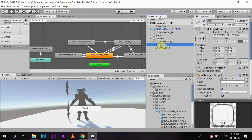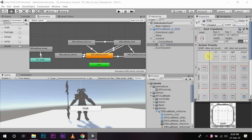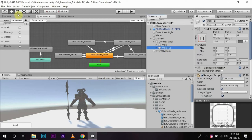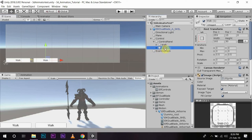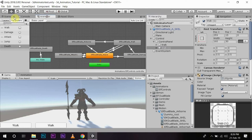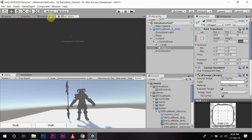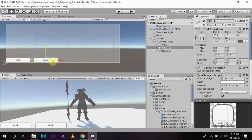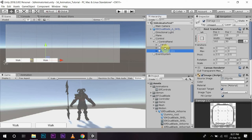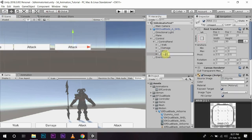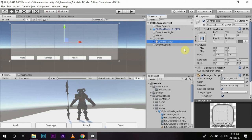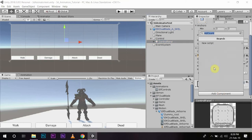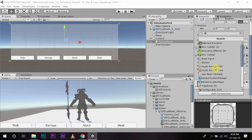I will duplicate the button, change its position, and duplicate it again. Then I will drag the button to the side and name this one 'Damage'. I will duplicate the button again, naming the remaining buttons for the other animations.